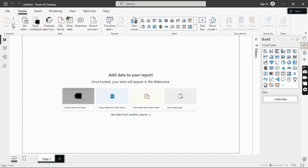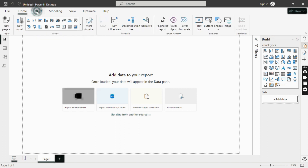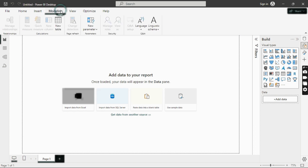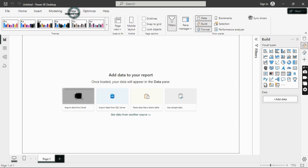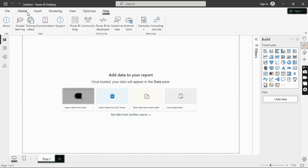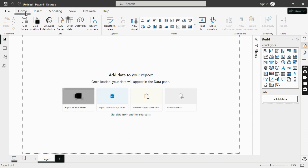Under the Home tab, we have tools like paste, cut, copy, format painter, and get data. We also have the Insert tab, the Modeling tab, the View tab, Optimize, and Help — each containing different sets of tools.